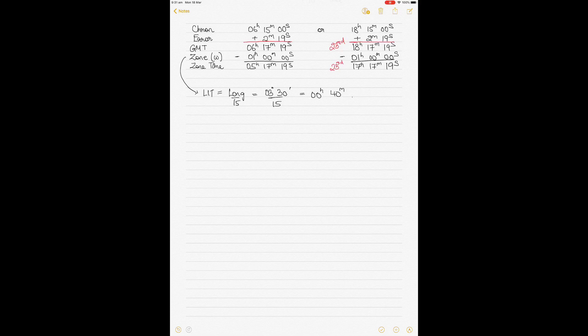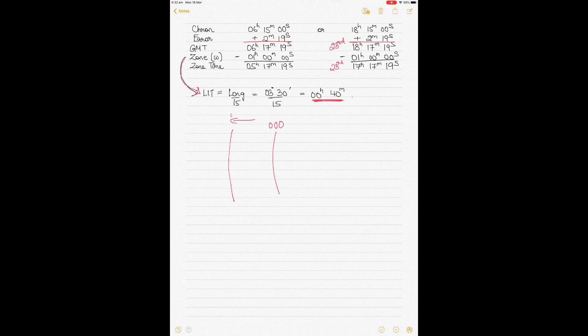The zone is obtained from the longitude in time, or LIT, calculated by dividing longitude by 15. In this case, the longitude is 003°30' West divided by 15, giving 00 hours 14 minutes — wait, 00 hours 14 minutes. When you are in west longitude, you are behind GMT. So your zone is minus 1. You subtract minus 1 from both times.